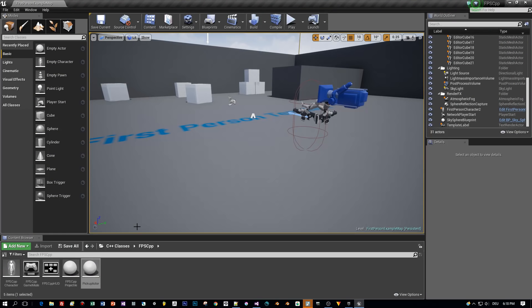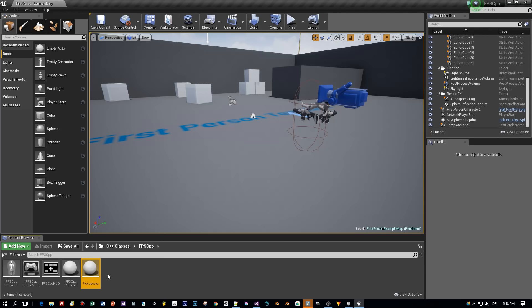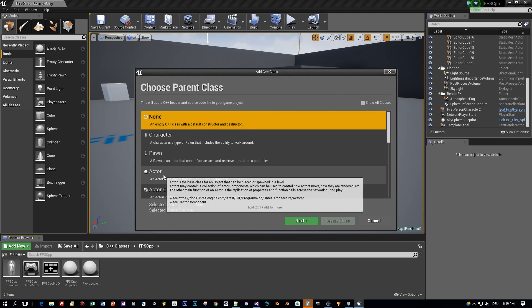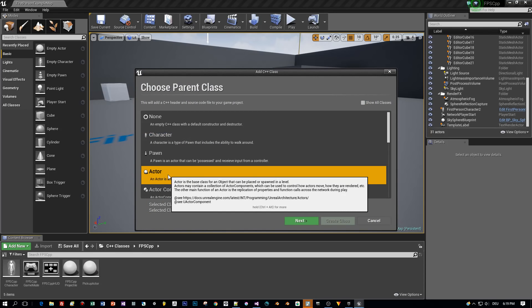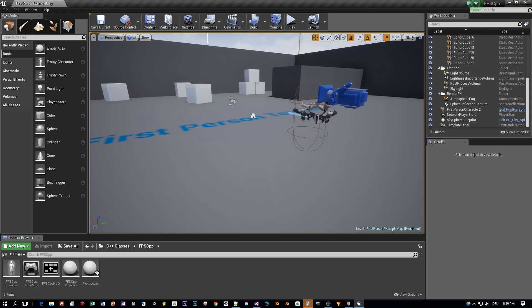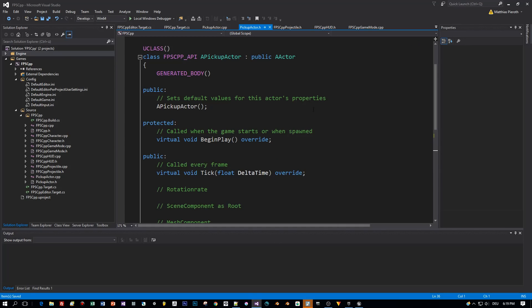Here you can see the C++ class, I renamed it to Pickup Actor. I hope you remember how to create this, just right click, select New C++ Class and then Actor. Okay, now let's proceed, double click this to open Visual Studio and here's our class A Pickup Actor.